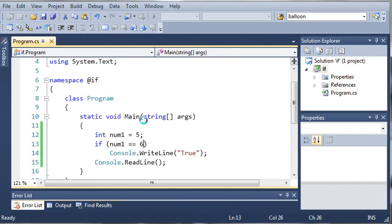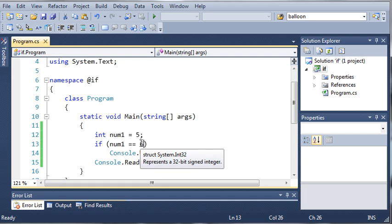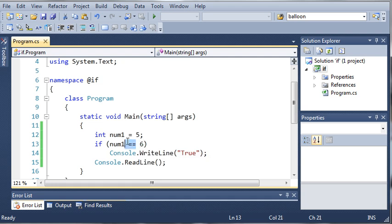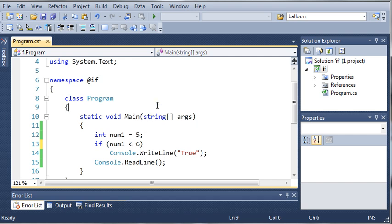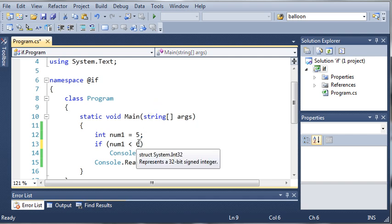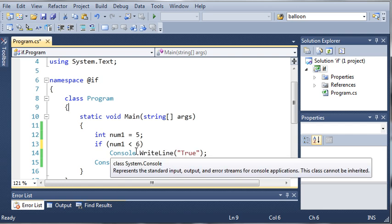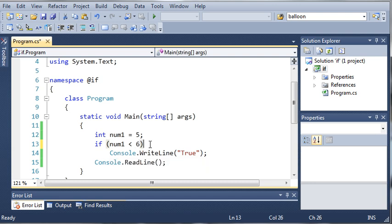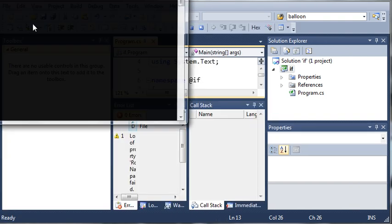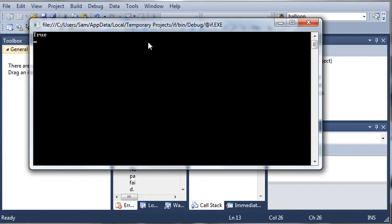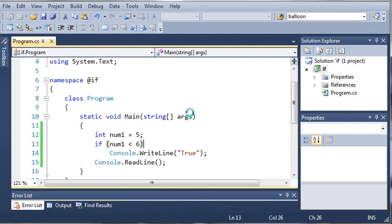We can also use the less than or greater than operators. Let's say if num1 is less than 6, then we'll go ahead and write true. It cannot equal 6, but it has to be less than 6. It can be from 5 all the way down to negative 4 billion or whatever the limit is for integer types. If num1 is less than 6, then we want to write true. And since it is, it's going to print out true.